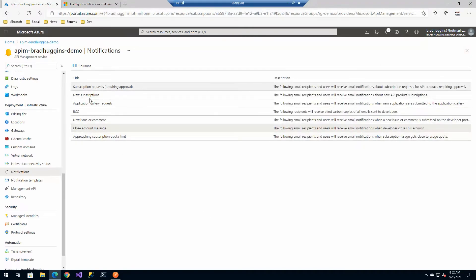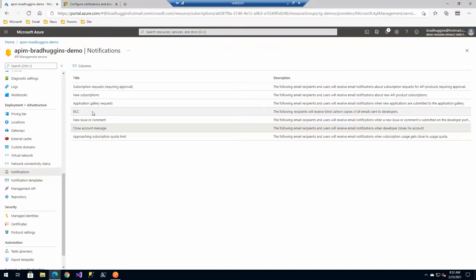And some of these other ones as well you can get blind CC'd on every single message. That might be excessive but if you're troubleshooting something that might be worthwhile. But you can see here quite a bit of other system based kind of events there.